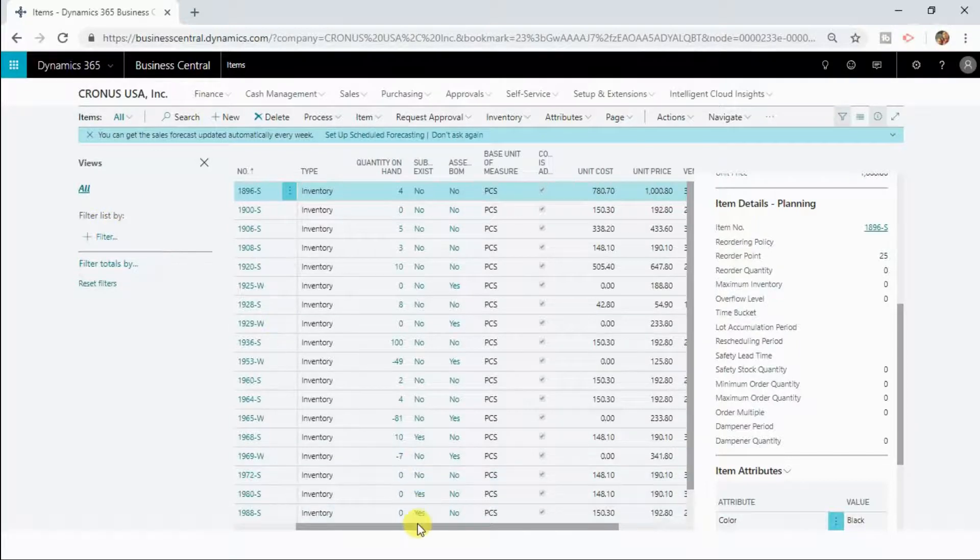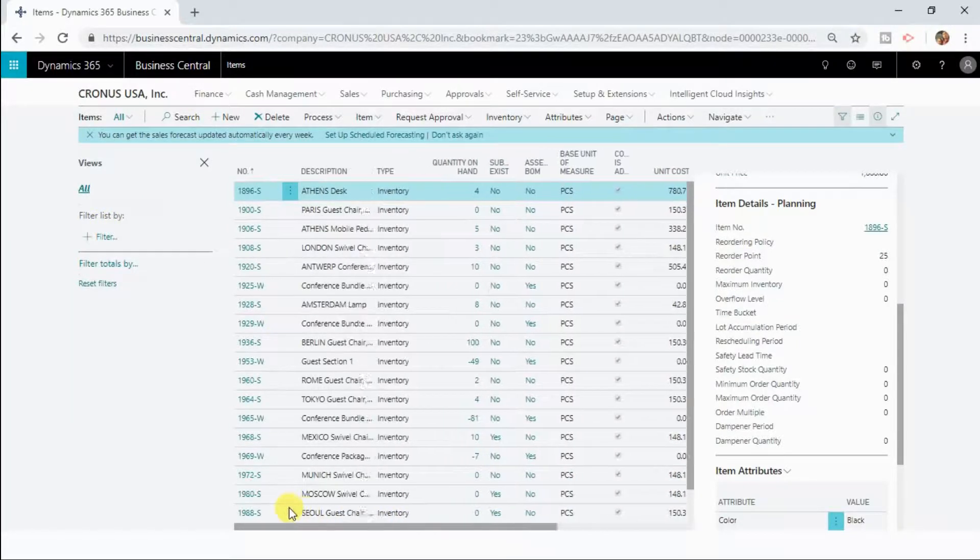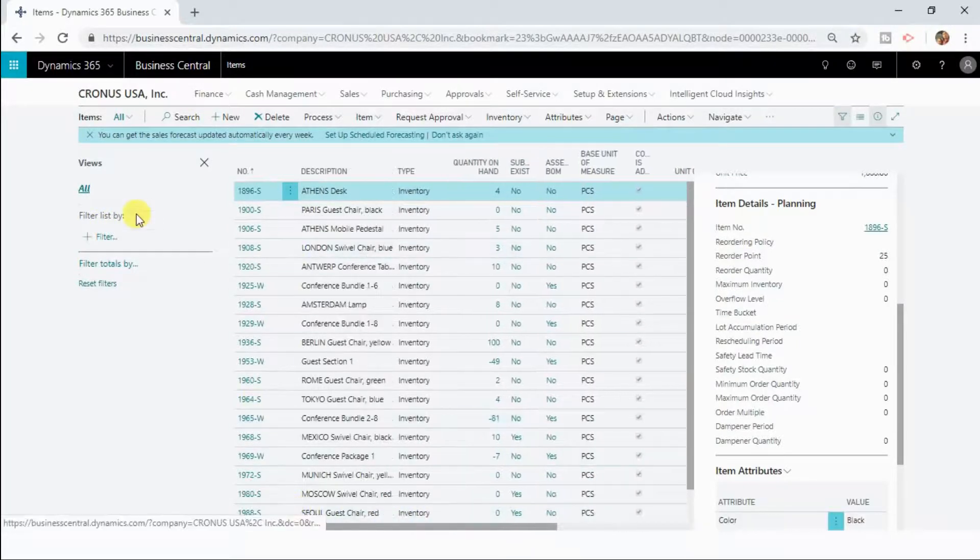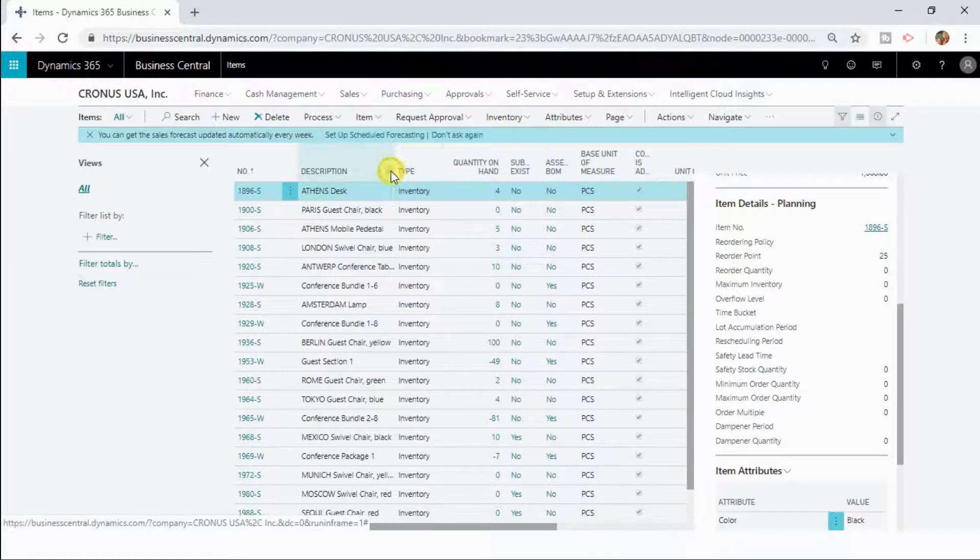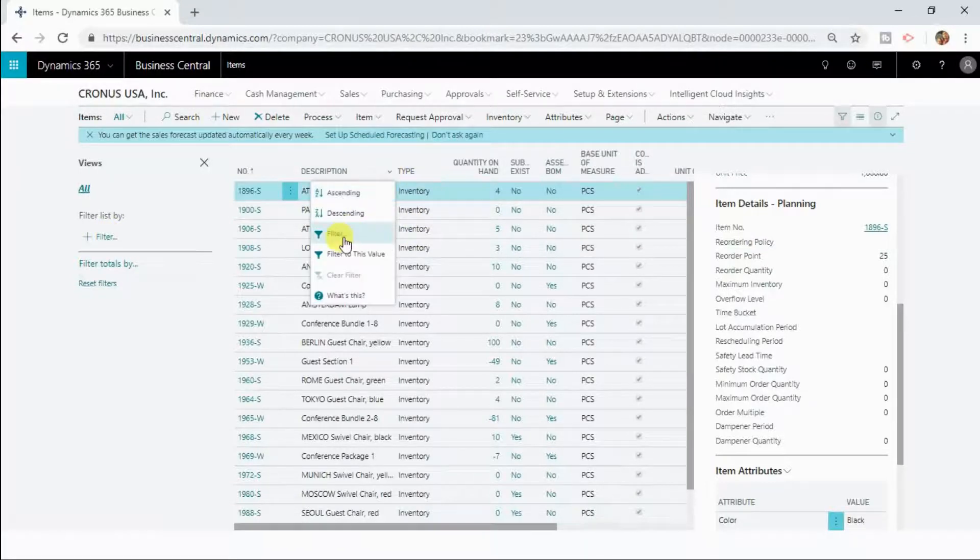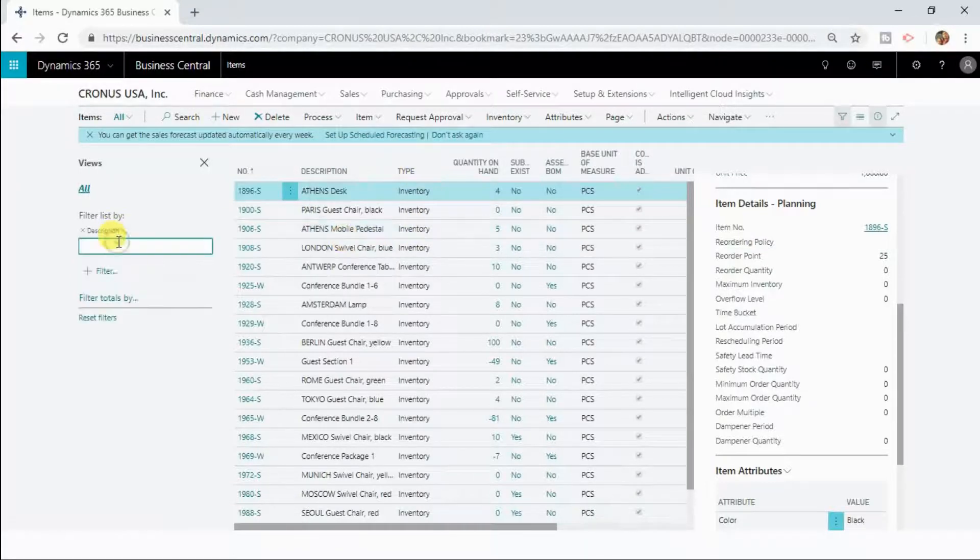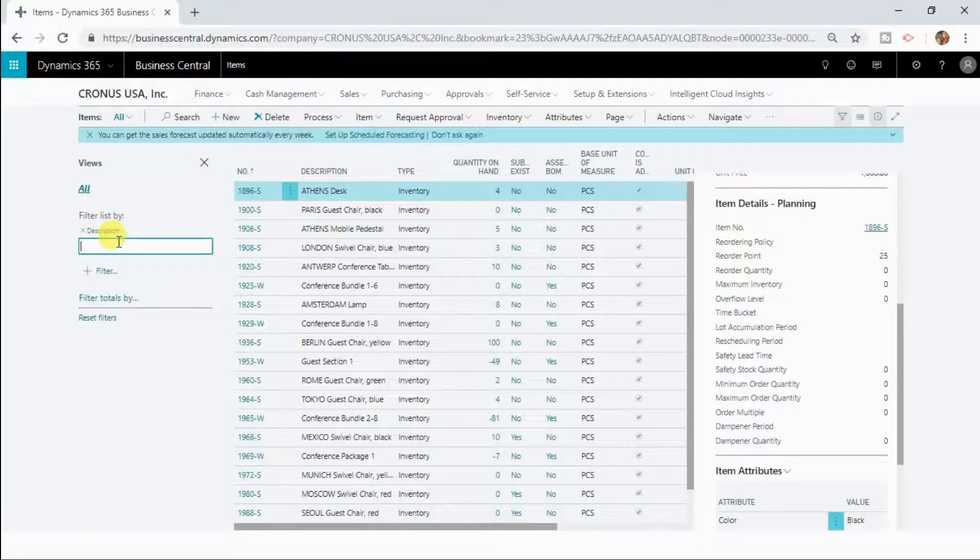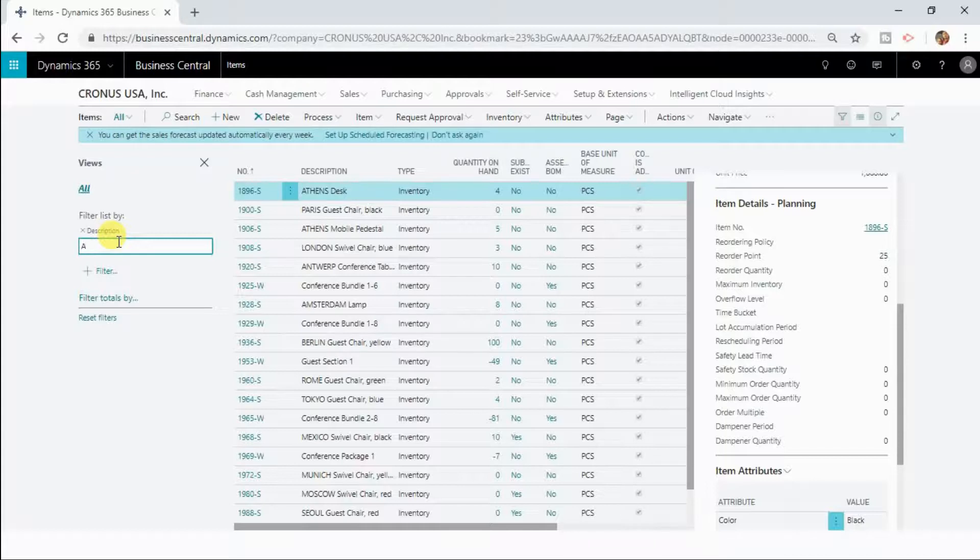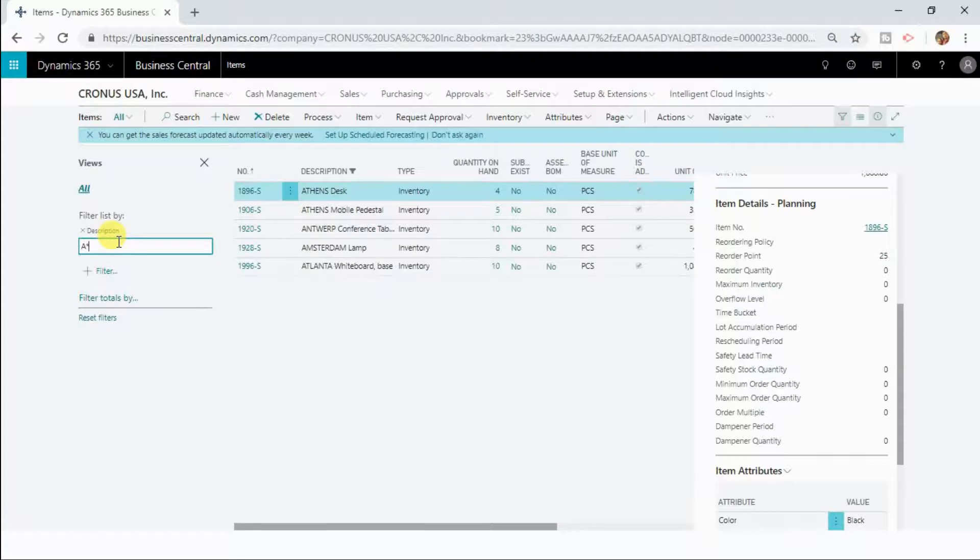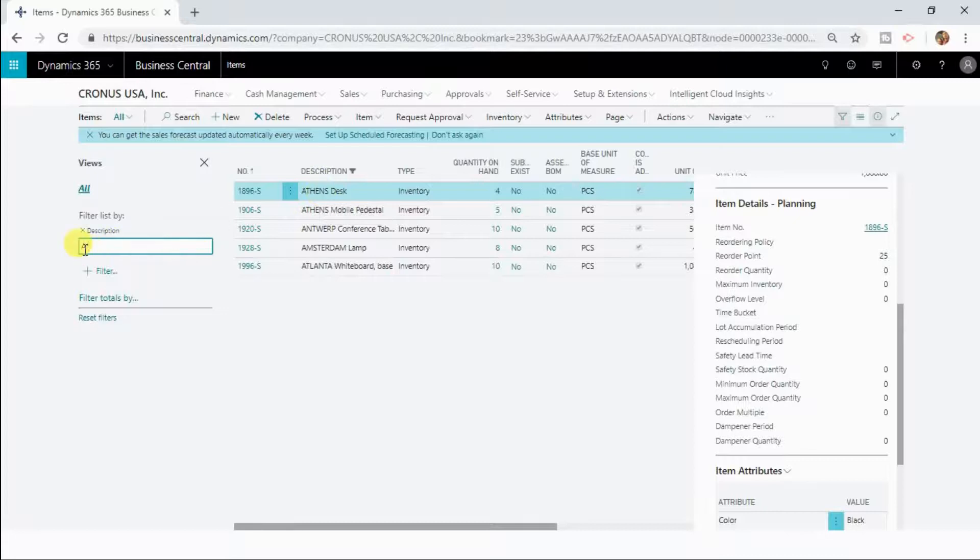So let us now suppose if you want to filter out the values where the description starts with A. If you type A and then put star here, so now it has filtered out all the records that are starting with A.